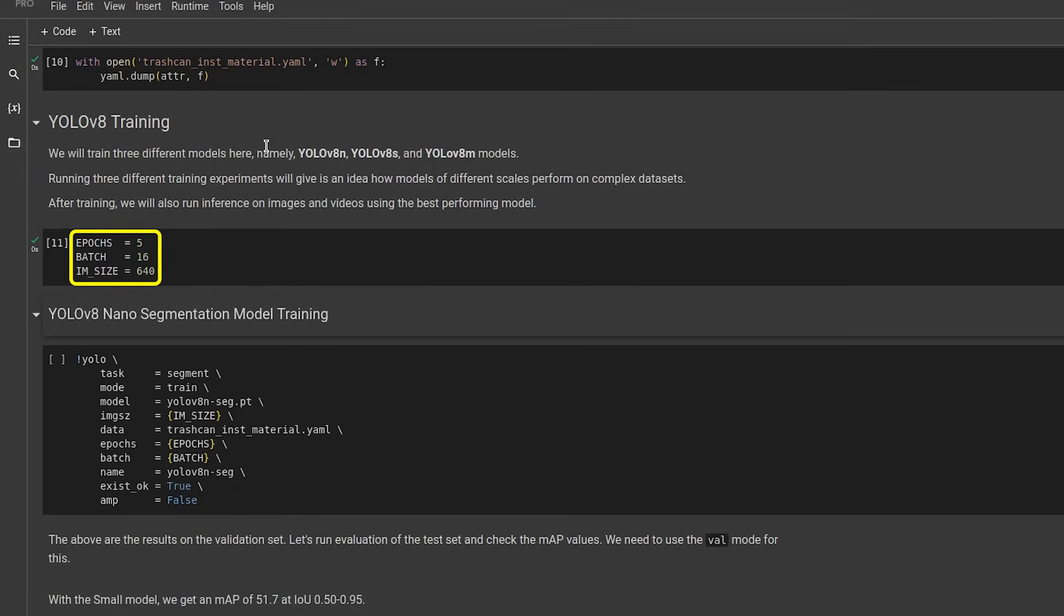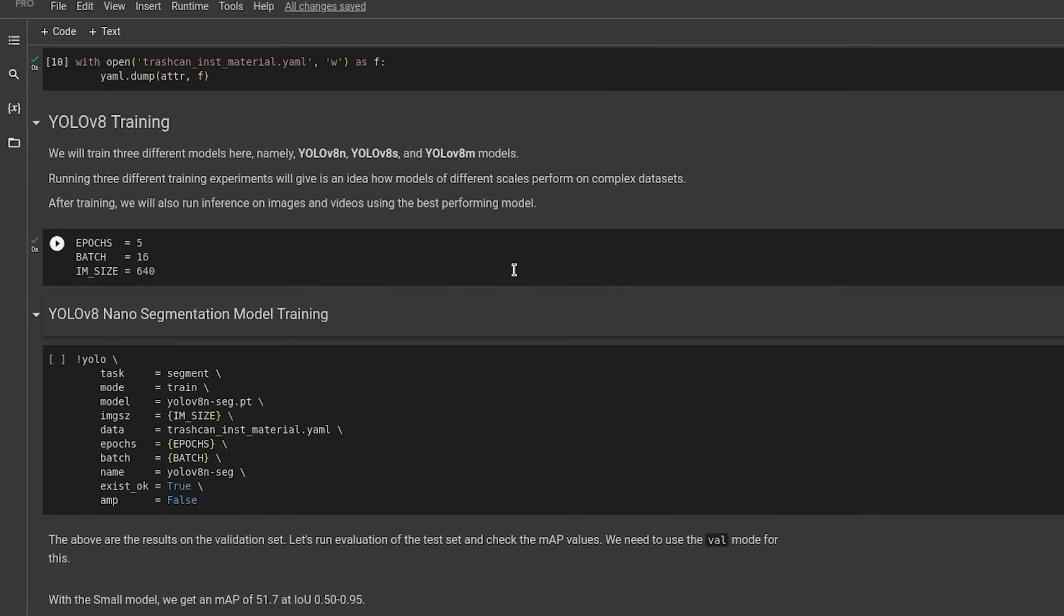This means that the model will iterate over the complete training set 5 times with 16 images being input to the model, all resized to 640 pixels before updating the model parameters. For the sake of this video, we will be training the model for 5 epochs.